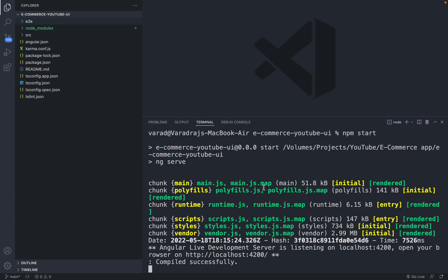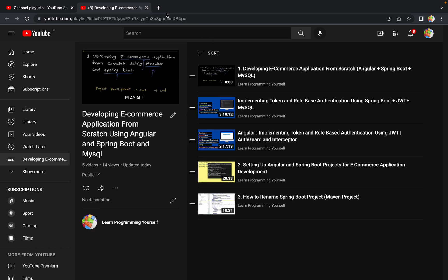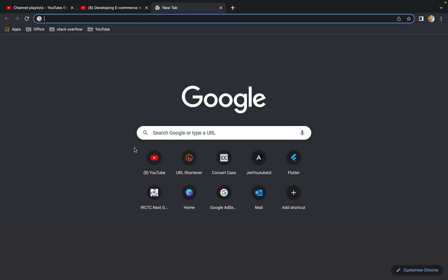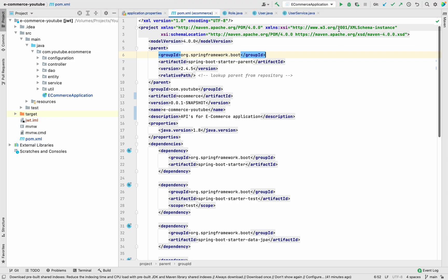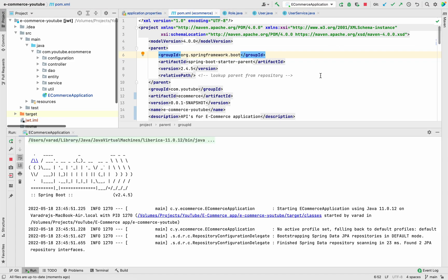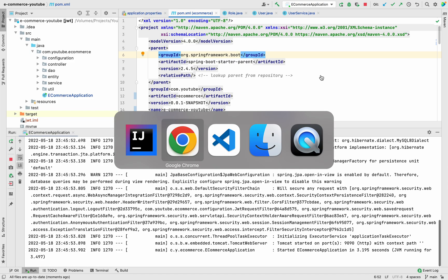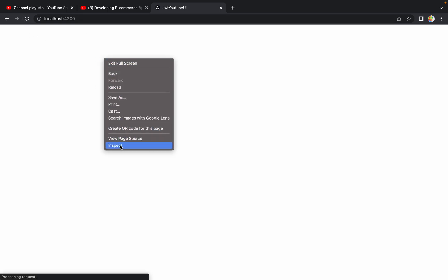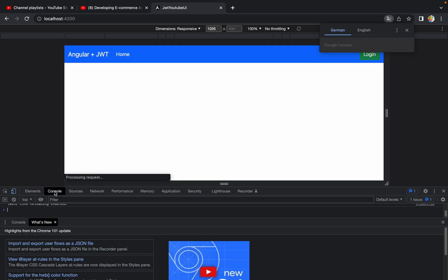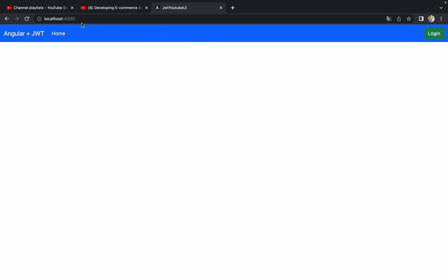Let's go to Google Chrome to check for errors. Before running it in the browser, make sure your backend application is running. Let me open IntelliJ and run the backend application by clicking the Run button. Now let me open localhost:4200. The application wasn't loading at first, so let me click Inspect and open the Console. The application has now loaded — it was just taking some time.